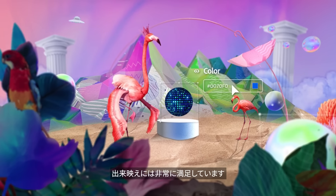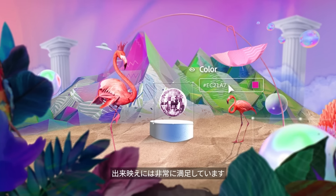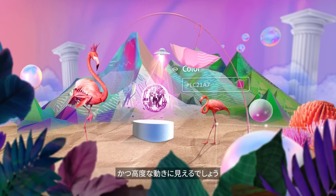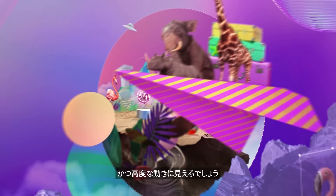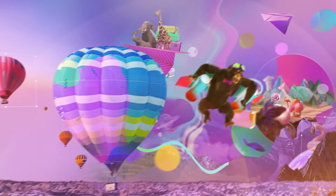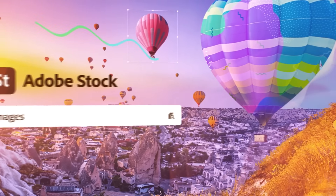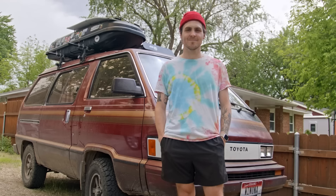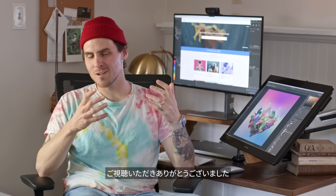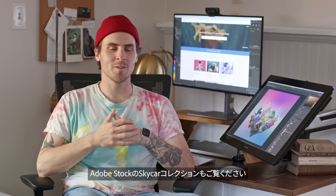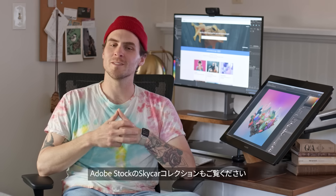I'm pretty stoked with how this came out. This looks really fun, and it's been really cool to get this thing moving. Thanks so much for watching, and feel free to check out Skycar's collection at Adobe Stock.